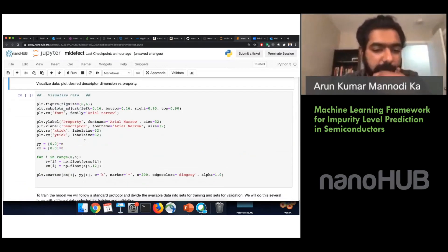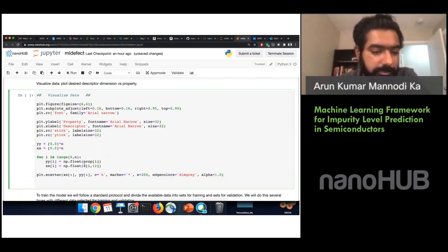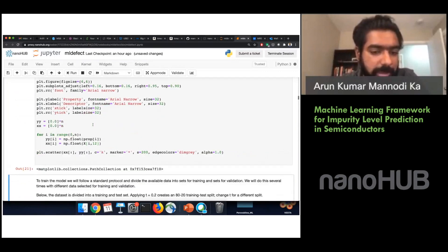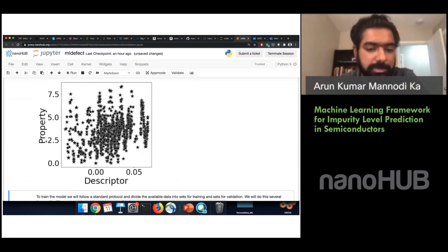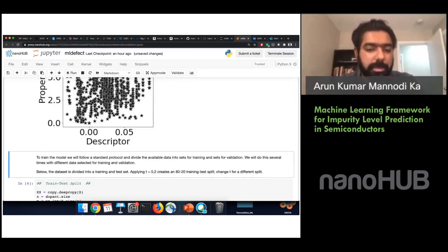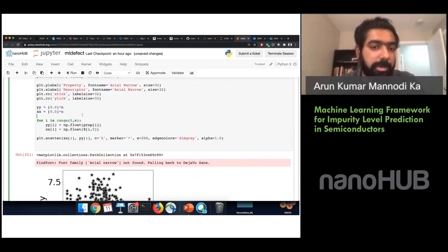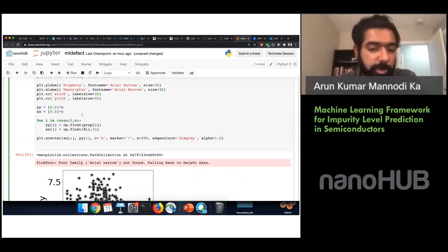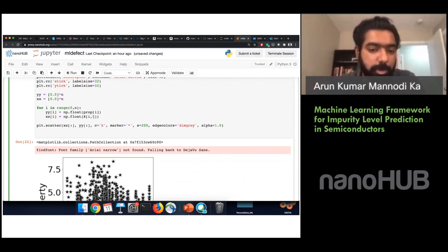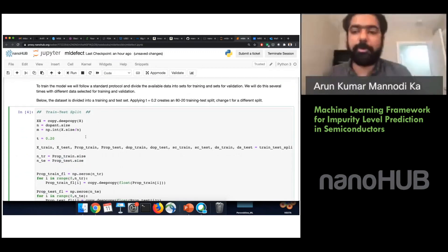This cell provides a simple way to visualize the data. For example, I'm plotting the property against the 12th dimension of the descriptors. You can change the dimension as you like. Some descriptors may be uncorrelated individually, but together they may provide enough information for the model.